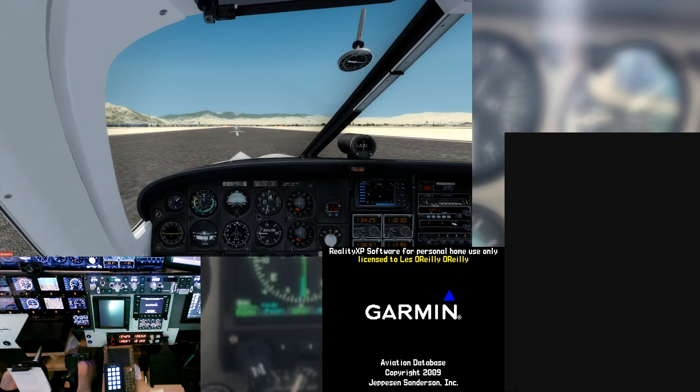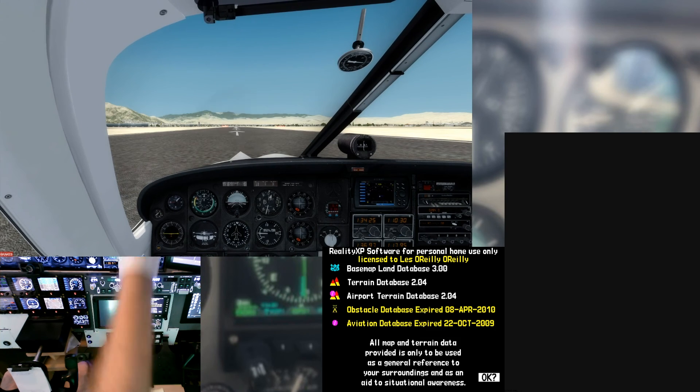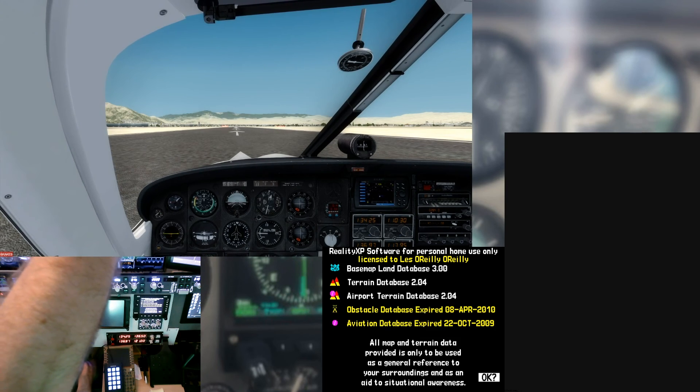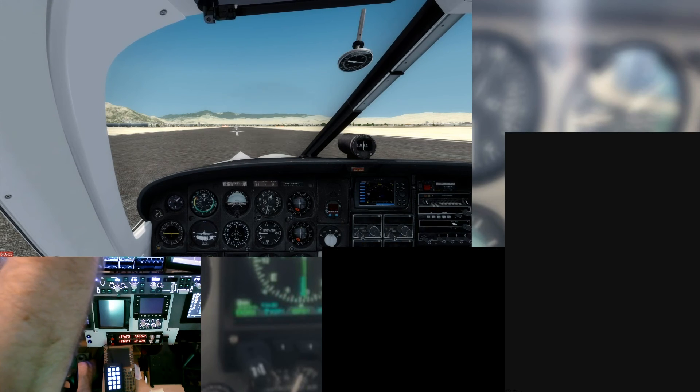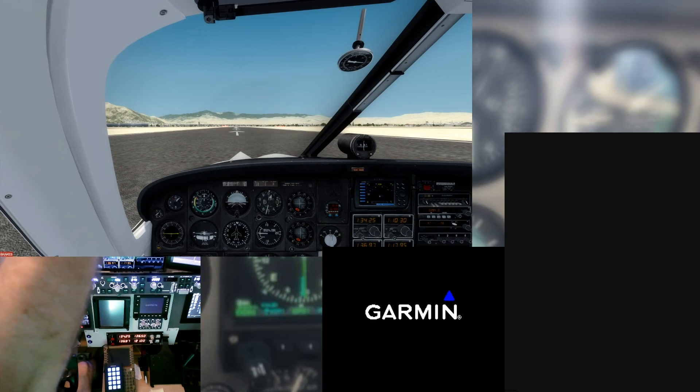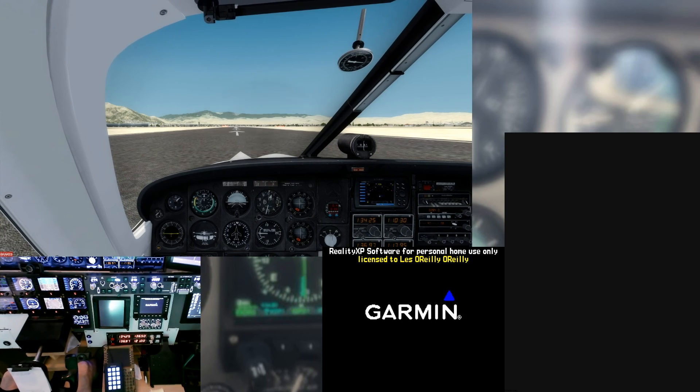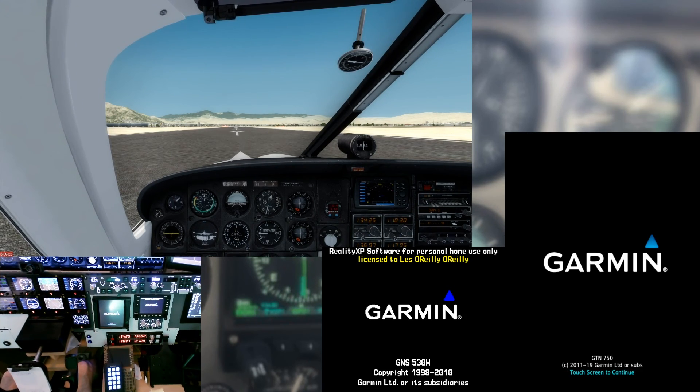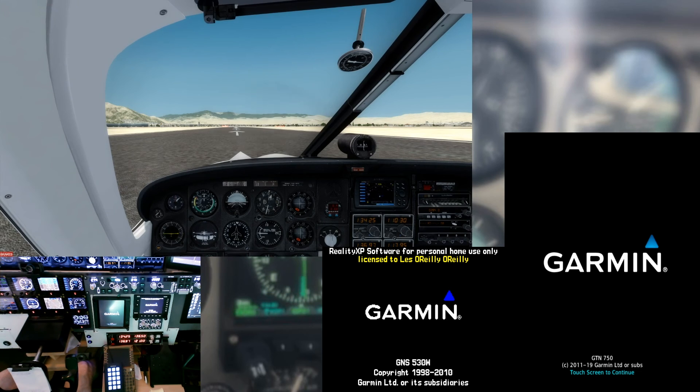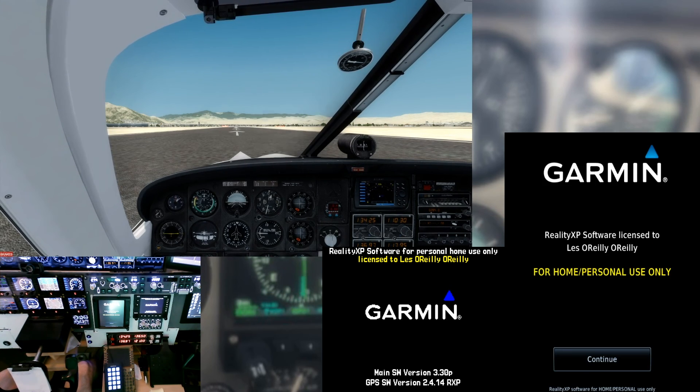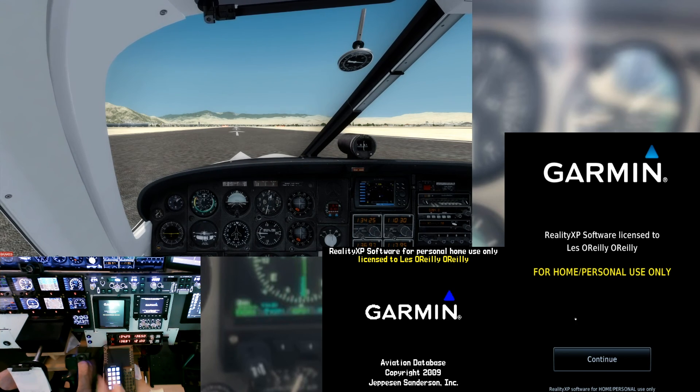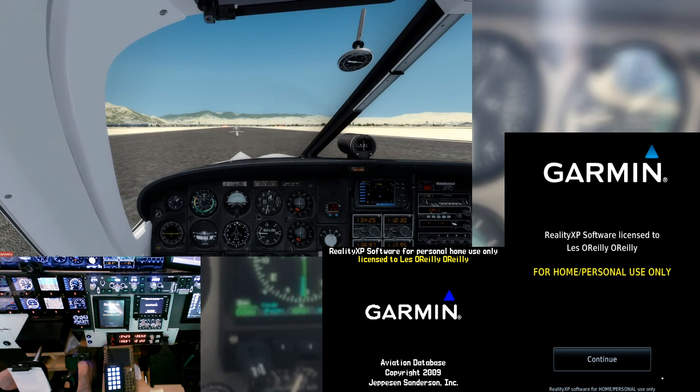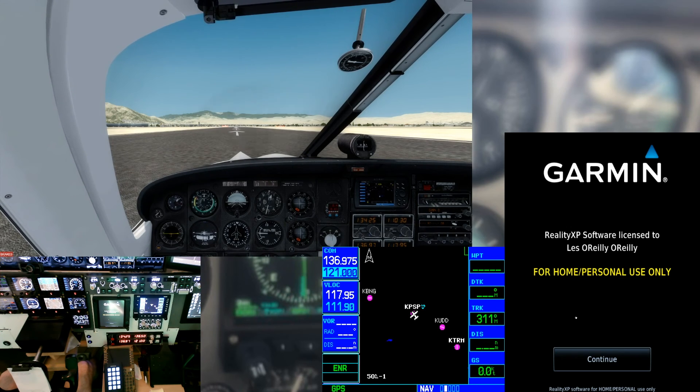So the 530 is coming up nicely. And weird combination, so if we turn off the avionics master, turn on the avionics master, there we go. We've seen this one in a bunch of videos, not sure why.